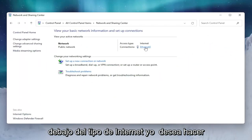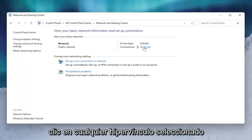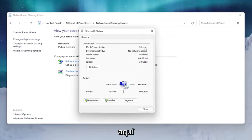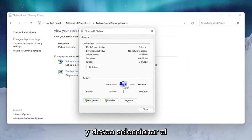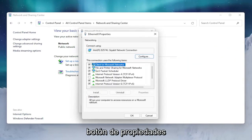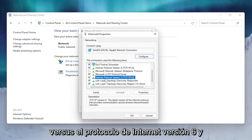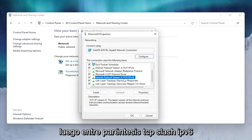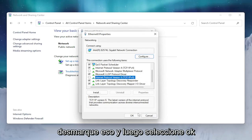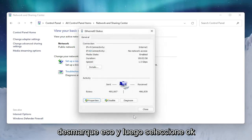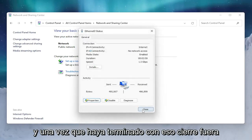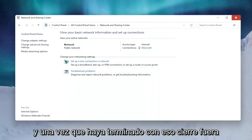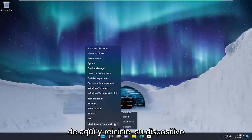Select Network and Sharing Center. Underneath the internet type, click on whatever hyperlink is selected and select the Properties button. Find Internet Protocol Version 6, TCP/IPv6, uncheck that, and then select OK.